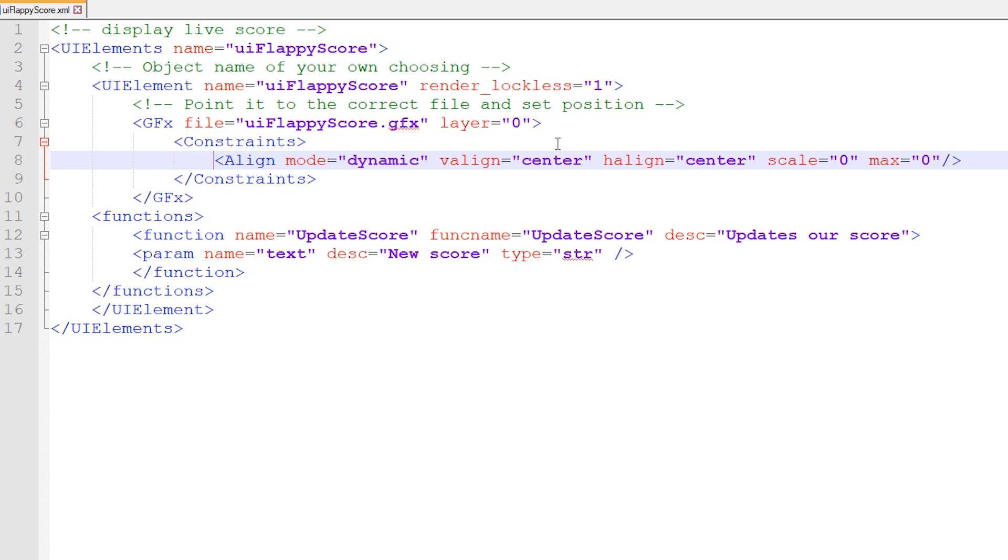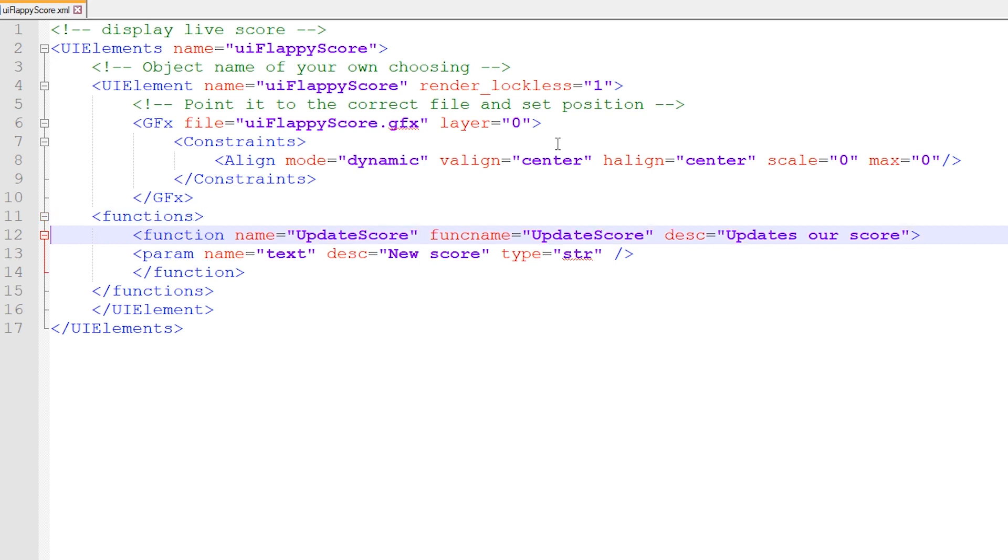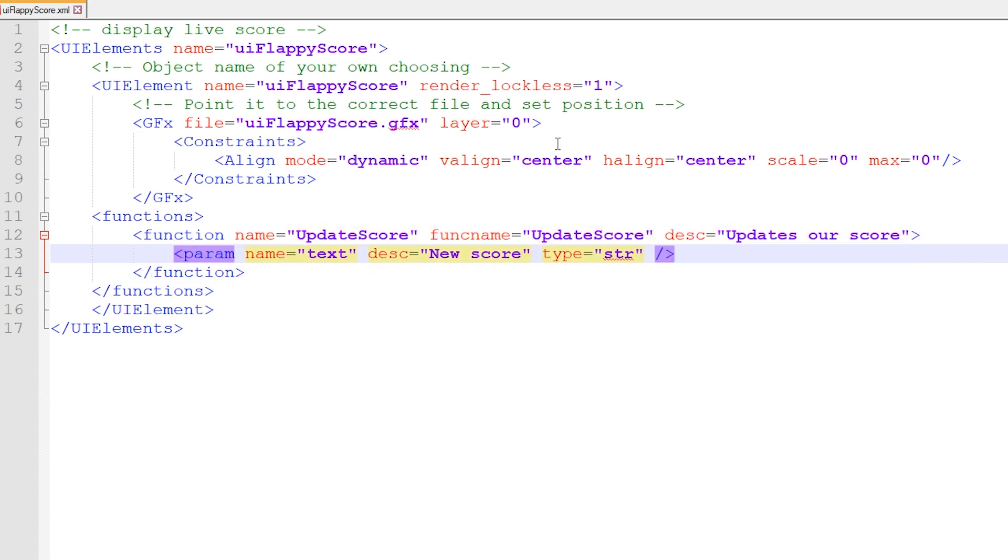The next thing is we want to communicate that this GFX file contains a function. And this has to match exactly the name of the function in your Flash file. So updateScore was the name of my function. I have to actually write it twice, both as name and funk name. And this description is optional right here. And then I'm going to declare a parameter called text. The description is optional and the type is string.